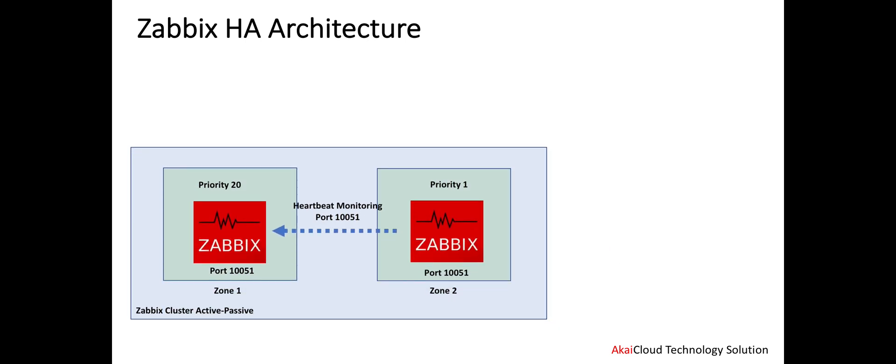We also talked about the features and architecture. Now I want to talk more specifically about the HA architecture on the Zabbix side. This is very important when we are running a Zabbix cluster to make sure that we have HA. For example, if we have two nodes, we put one as priority 20 and one as priority 1.